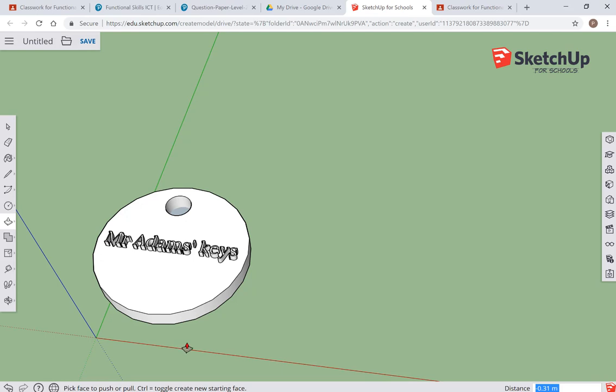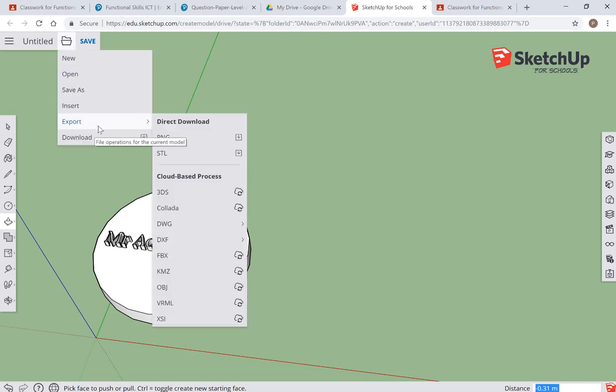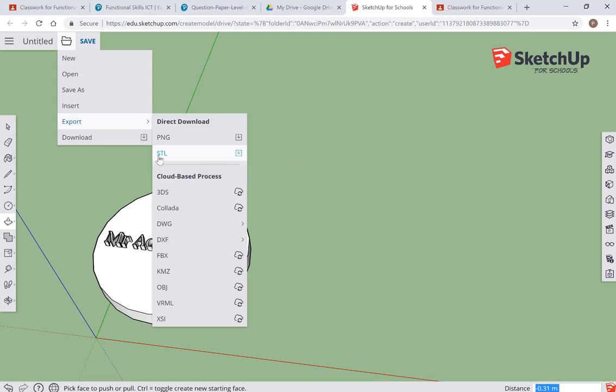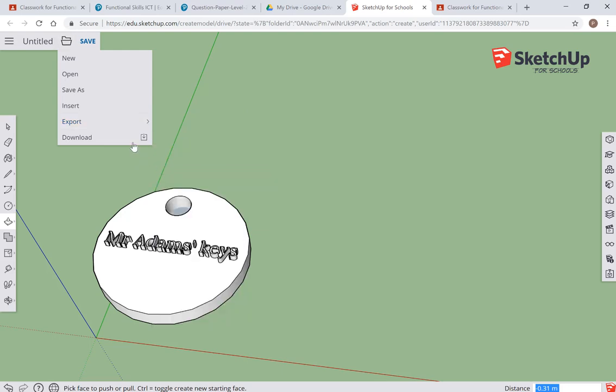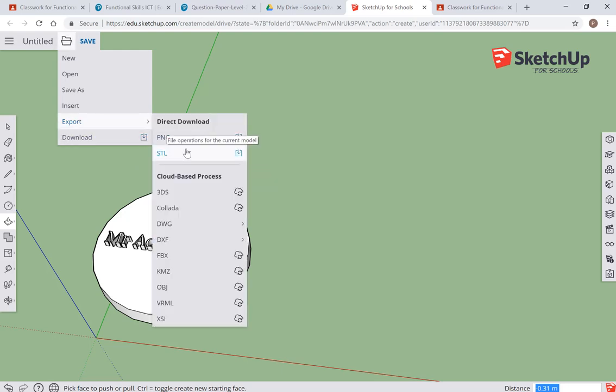All I need to do now is make sure I save it. For the 3D printer, we're going to export the file as an STL, and then I'm ready to import that and print it from my 3D printer.